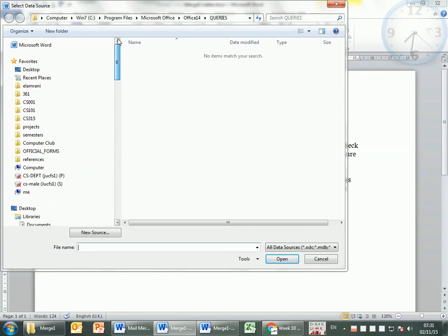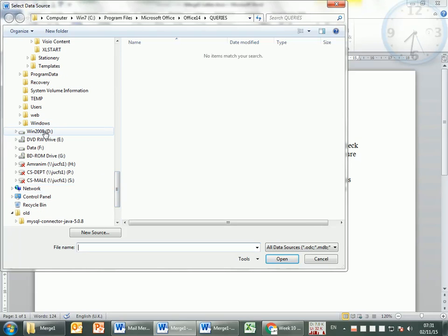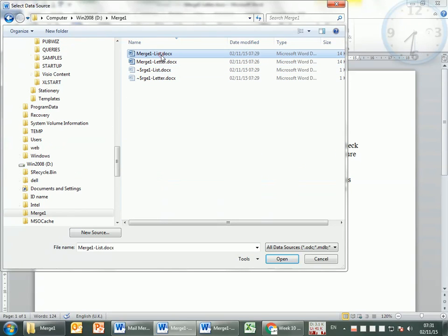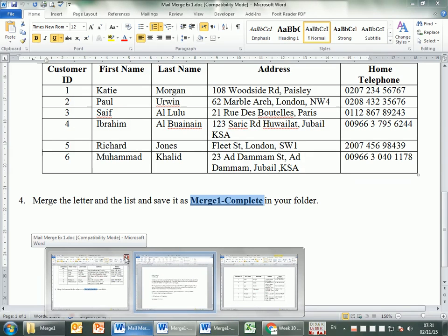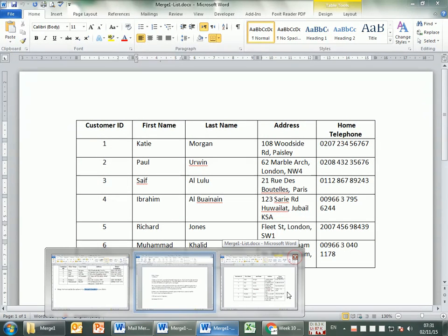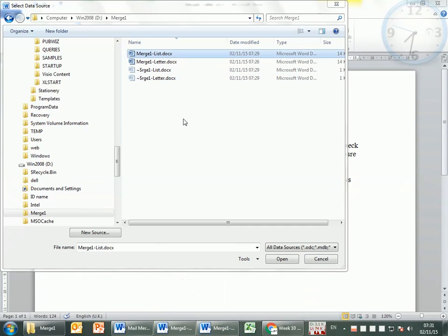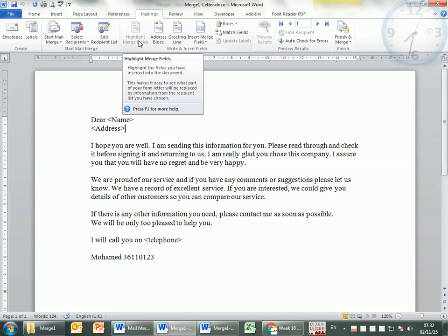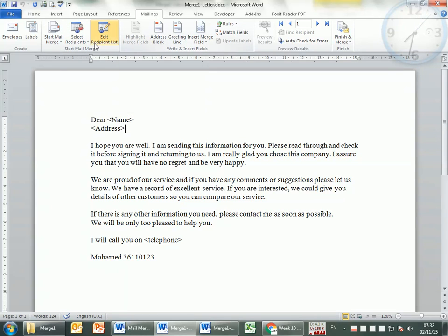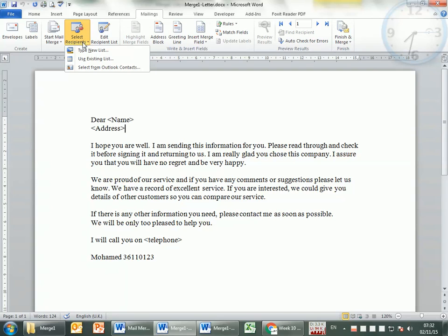This is step number one that you should not forget: Select Recipients, Use Existing List. I'm going to find it — I know it's in drive D. I find drive D, merge one, and select the list. If you don't remember where you saved your file, you're going to get lost. Once I have selected the file and it was detected correctly without any mistakes, I'm now able to see all the merge field options. Step one — select recipients using the existing list — is done.